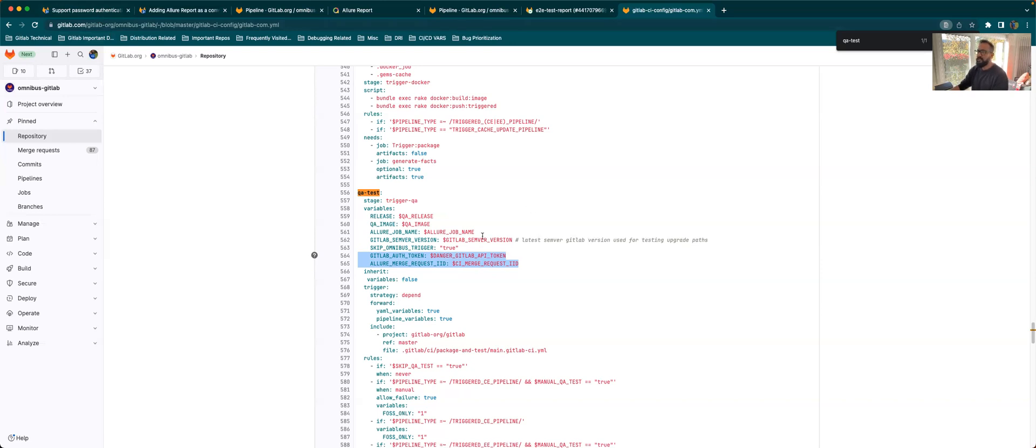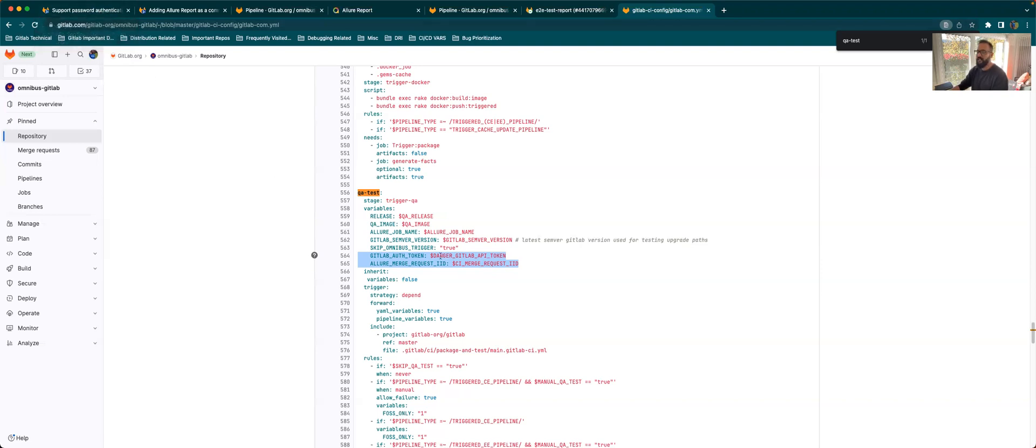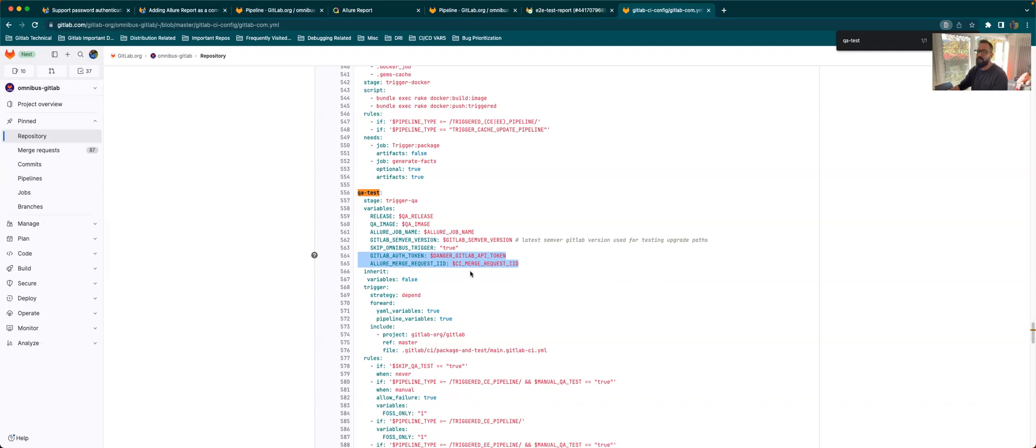So yeah, that was a pretty generic overview of the QA pipeline and the Allure Report. We might go through the questions that you may have regarding this in the distribution weekly team meeting next week. So feel free to post any questions in that meeting or even on Slack directly to me. And I'll be more than happy to answer those questions. So thanks for attending this demo. And I'll see you in the weekly meeting.